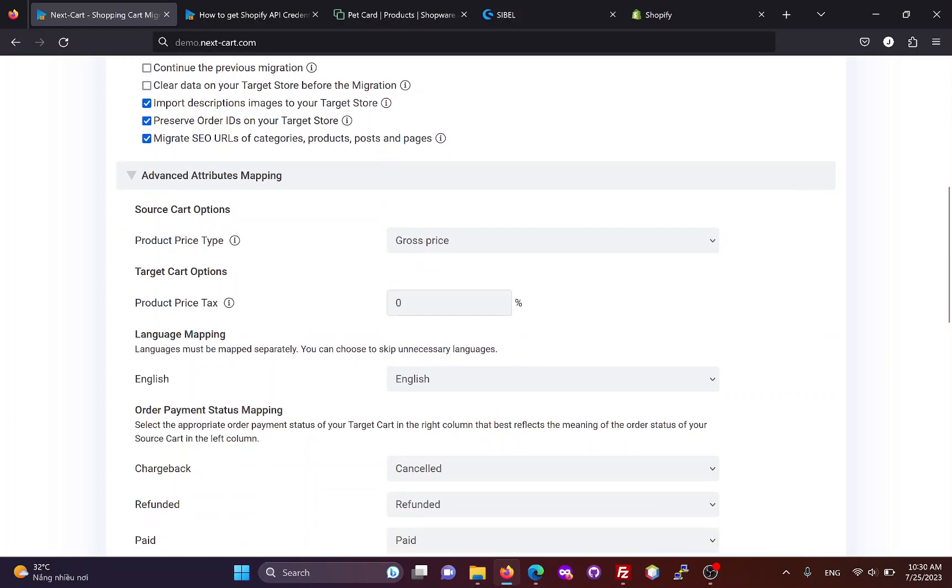Additionally, you can add a fixed tax percent to your product prices and map the languages on your Shopify site.